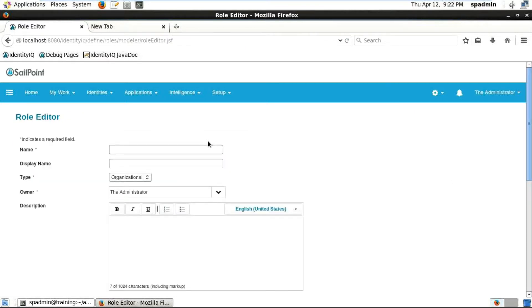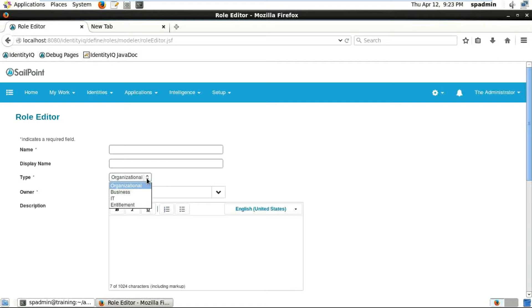Here you can see fields like Name, Display Name, and Type. Let's check the Type dropdown - you can see Organization, Business, IT, and Entitlement. There are many different types in an organization.